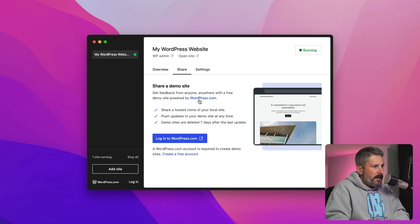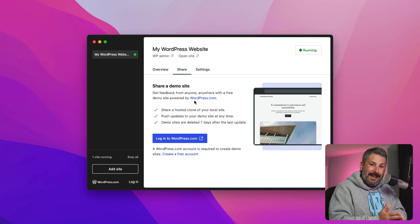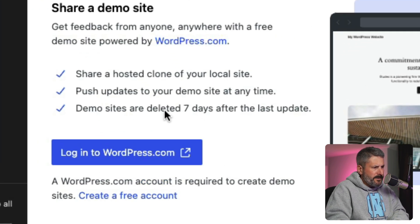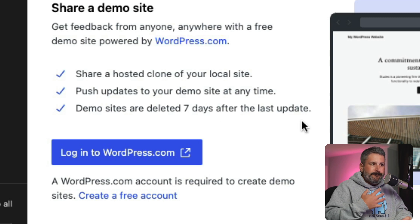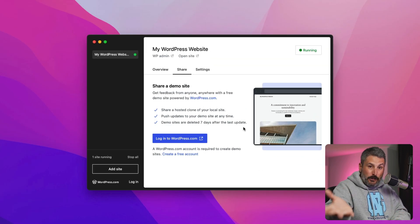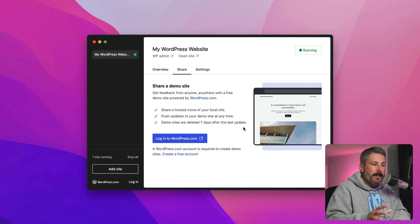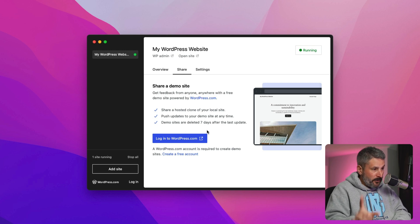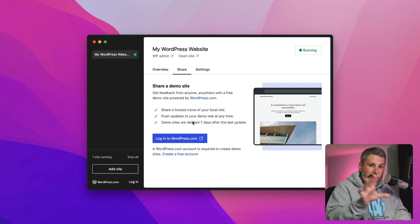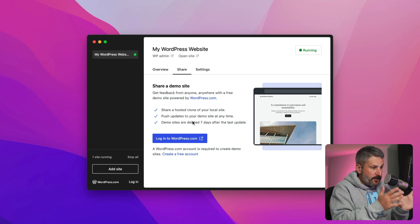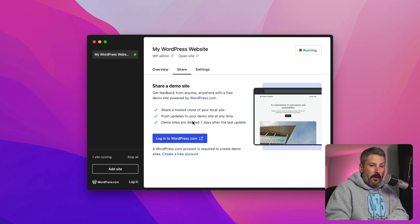Other option screens include sharing a demo site, which connects directly to WordPress.com. One of the most important points here is that demo sites are deleted seven days after the last update — so this is truly a very temporary situation. If you're designing a site for somebody and want to show it to them, or working with a team, this is a great method. But remember, they get deleted after seven days. You can push updates without any clunky tools or plugins — it just pushes from the app to the WordPress.com hosting account.